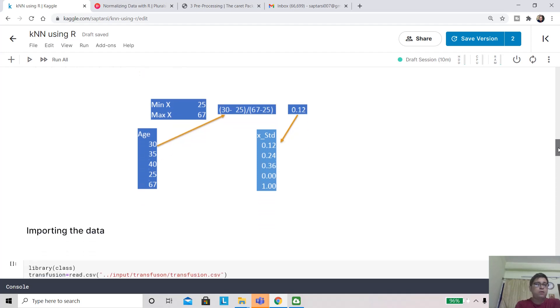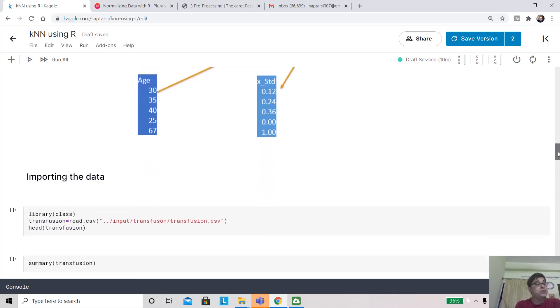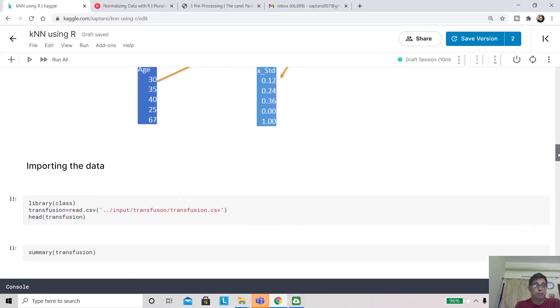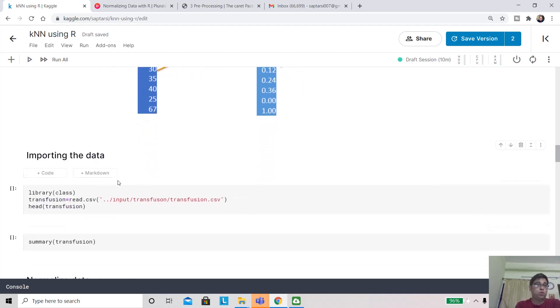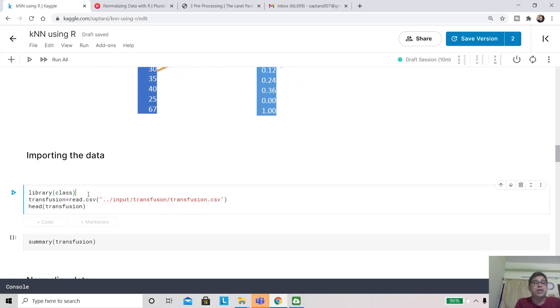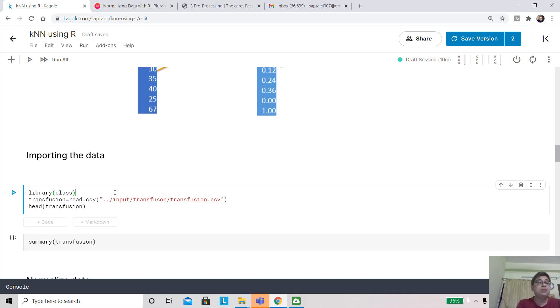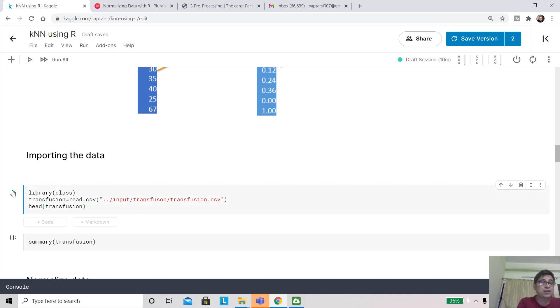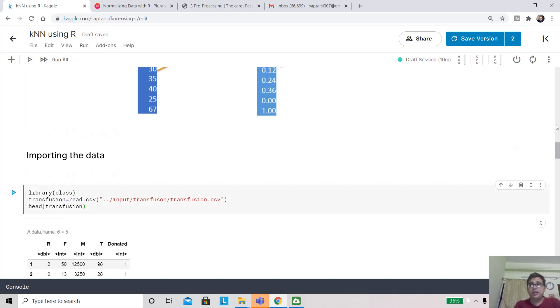Now let's start with our experiment. We need to import this library 'class', and we are going to read the CSV file called transfusion. Let's import that and look at the data.